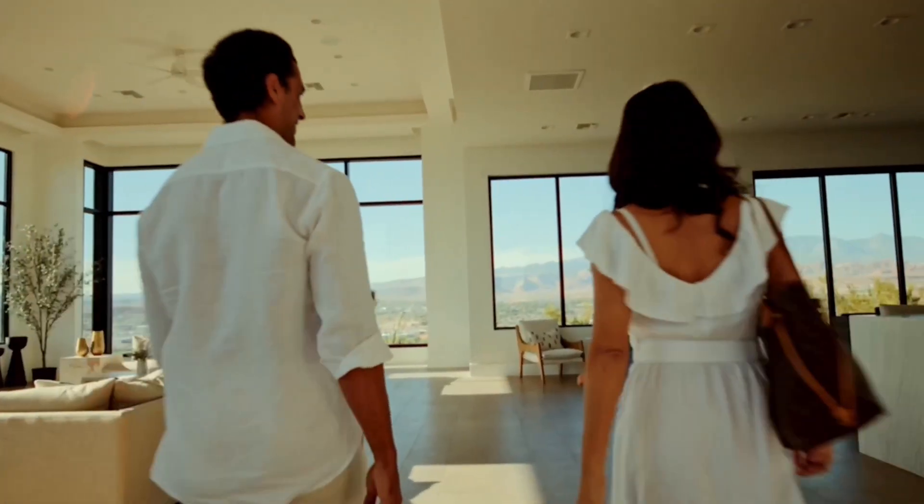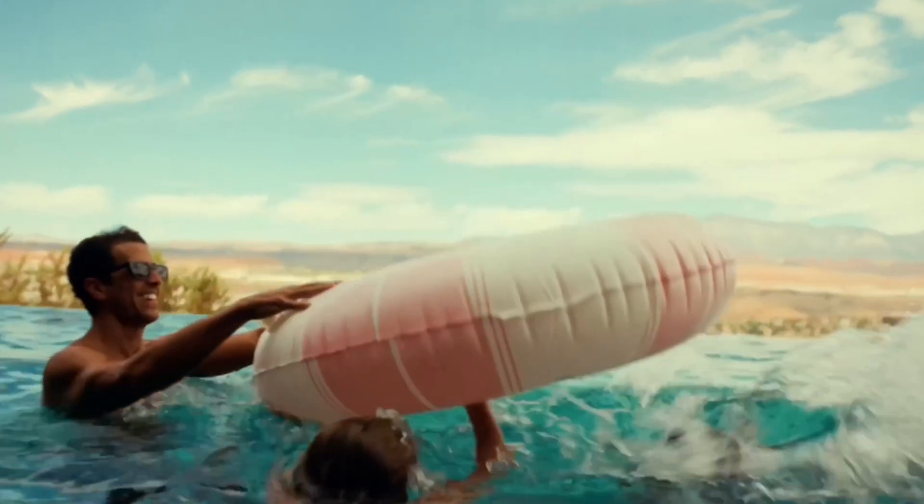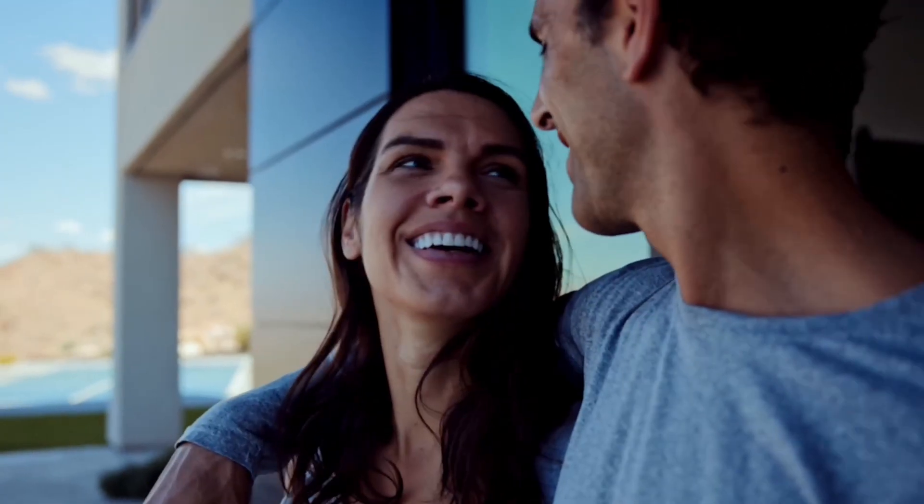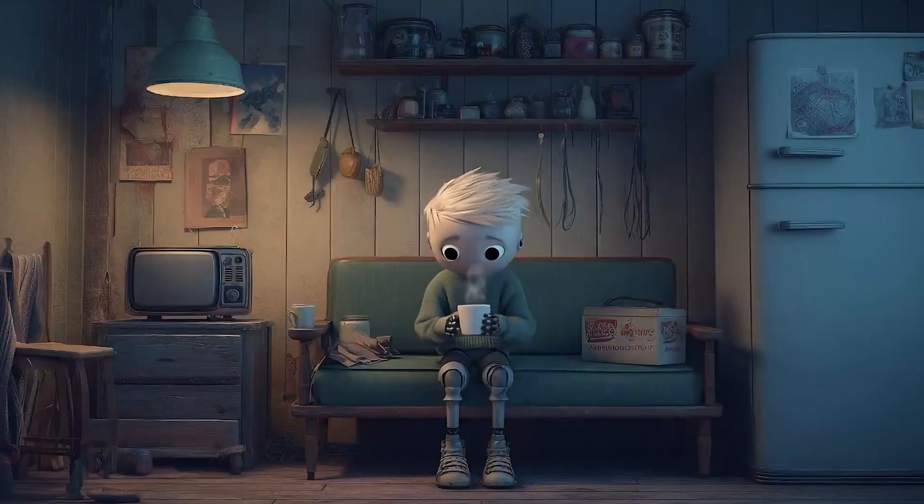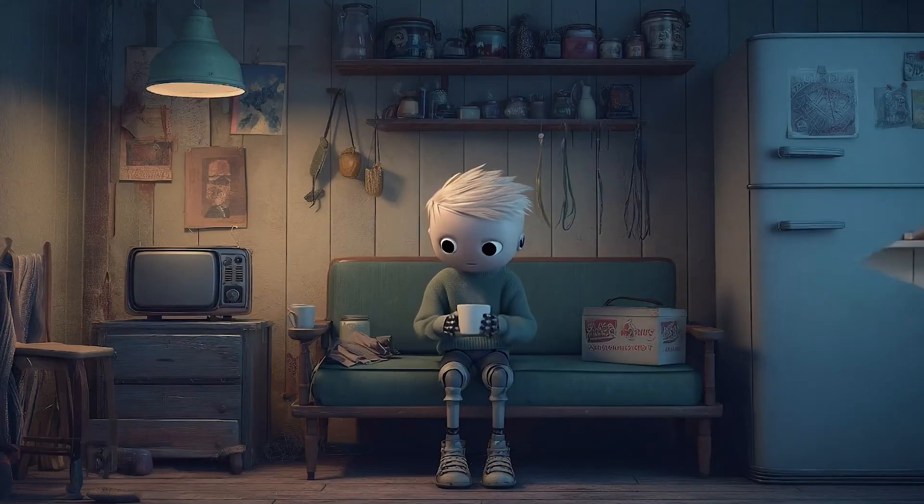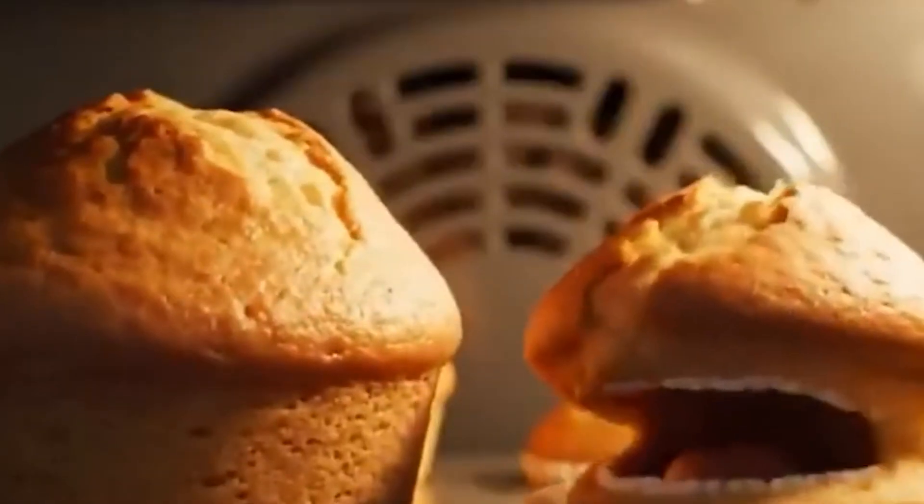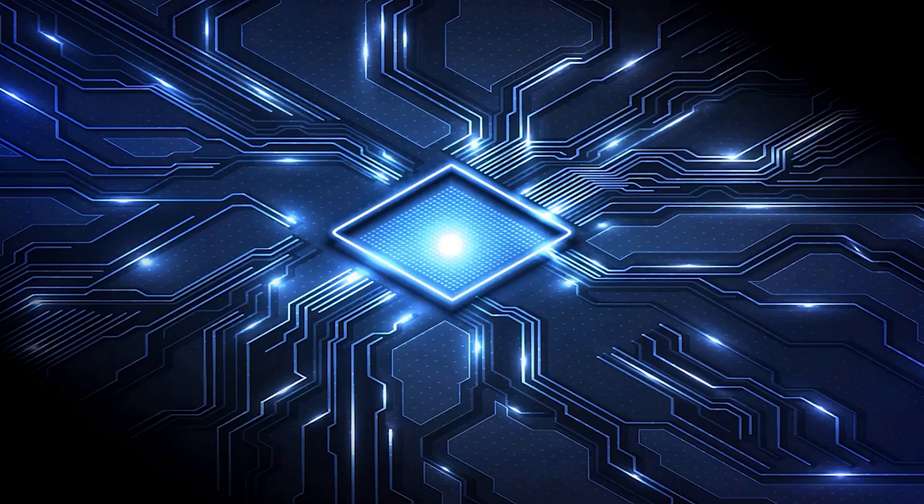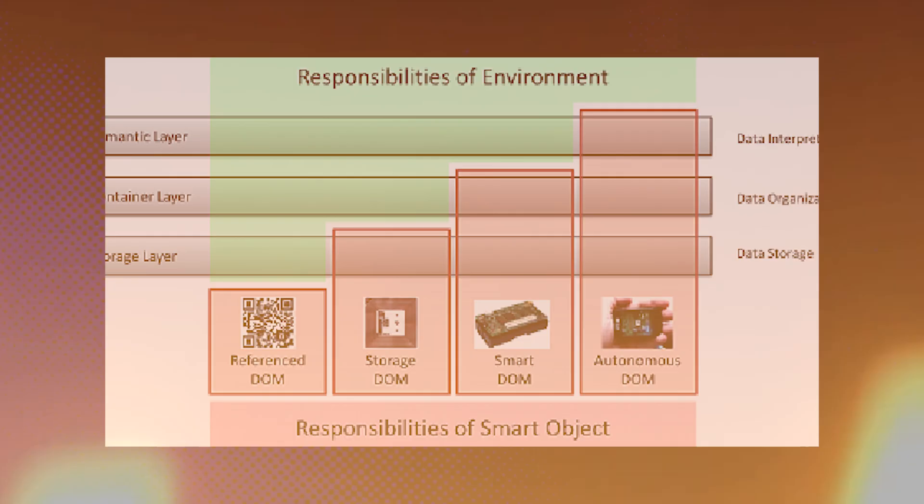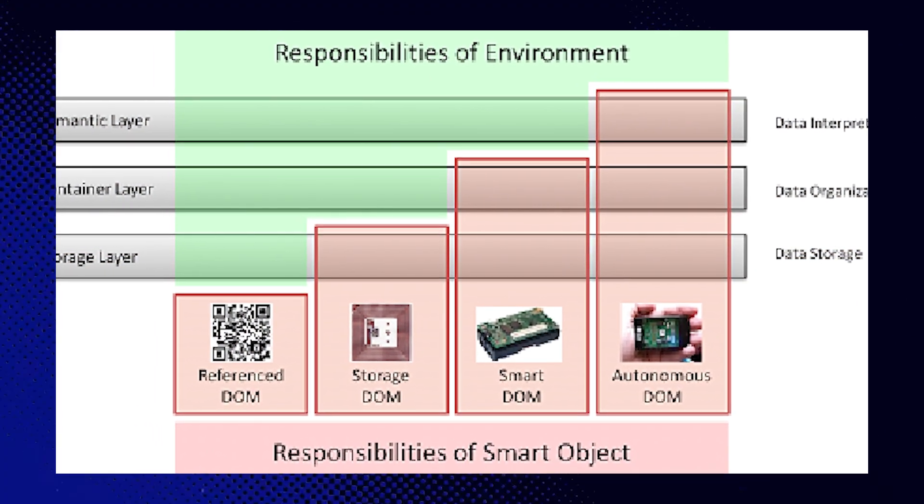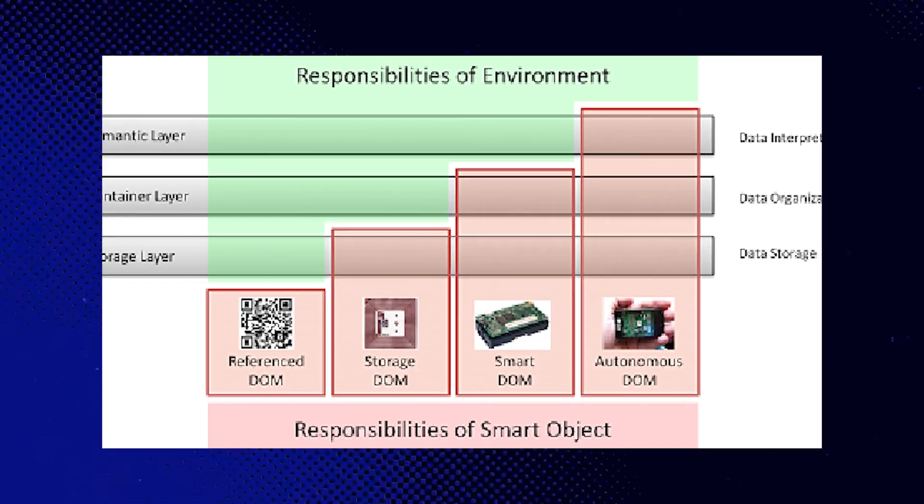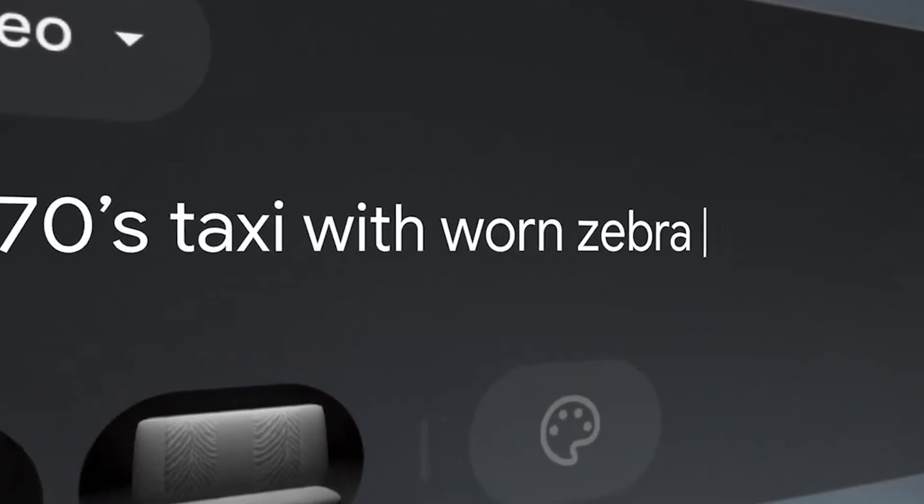Here's what that conceptual shift actually means in practice. Nested learning views an AI model not as one monolithic learning system, but as a collection of many interconnected learning systems all nested hierarchically inside each other, each with its own information flow patterns and its own rate of parameter updating. Some components learn extremely fast, adapting rapidly to new data. Others learn slowly, consolidating information over extended periods. Together, they form what Google calls a layered memory system that can adapt to new information without catastrophically forgetting previous knowledge.